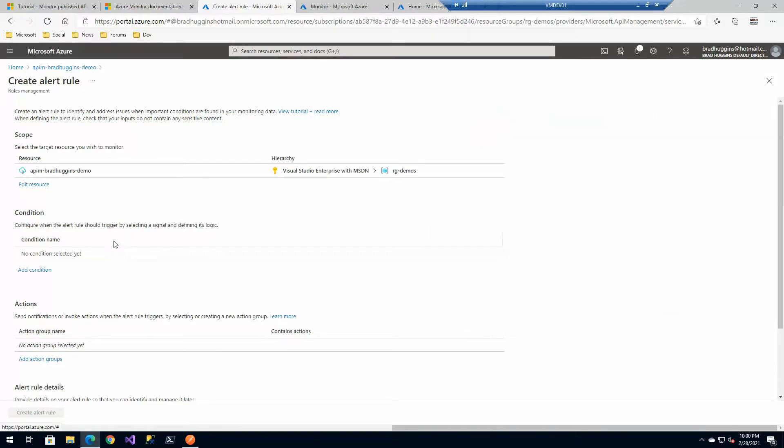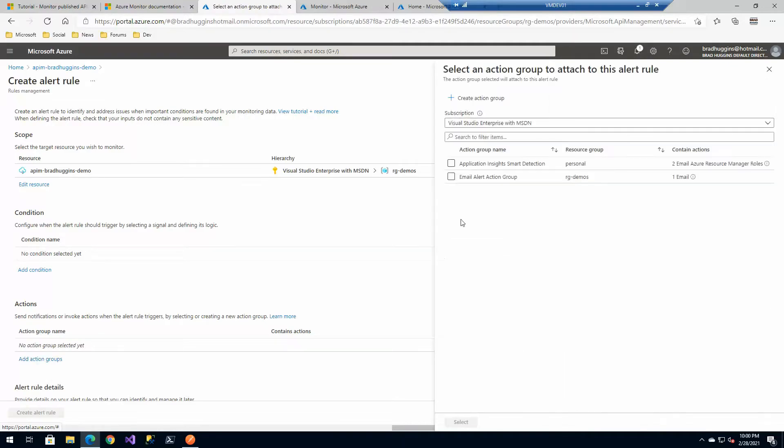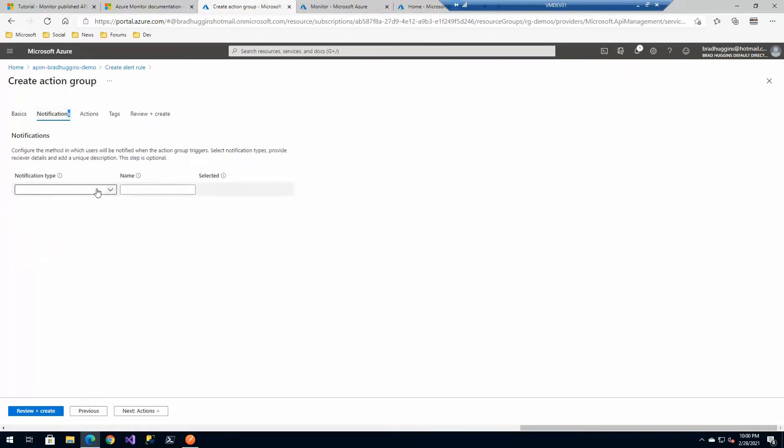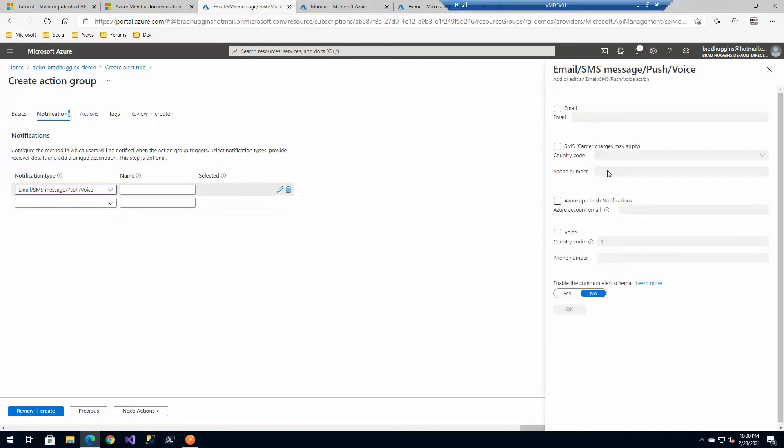What do you want to do if that criteria is met? There's so many criteria you can meet, but that criteria is met, what do we want to do? Let's say we want to email the admins. So let's say we want to create a new action. I want to email somebody. That would be the alert.